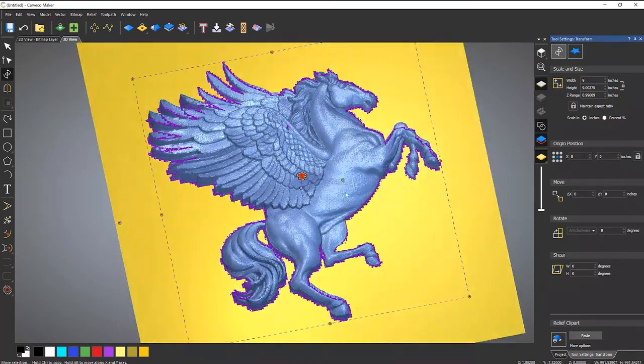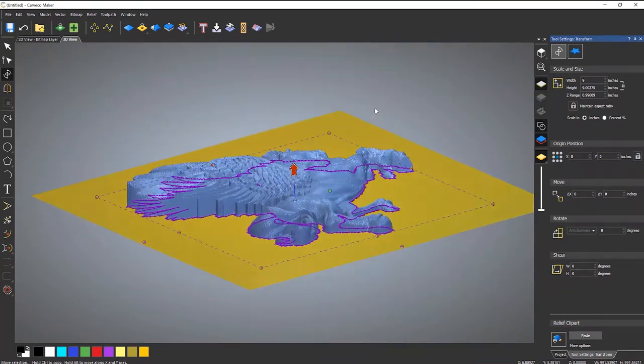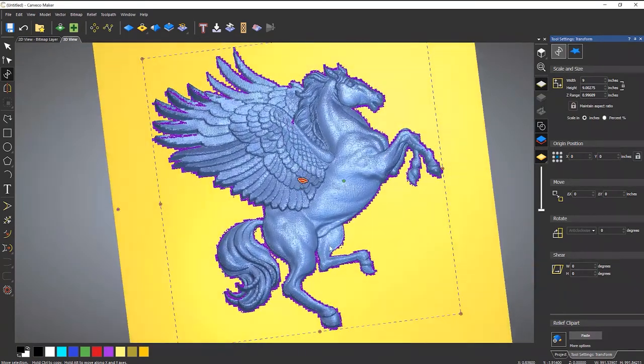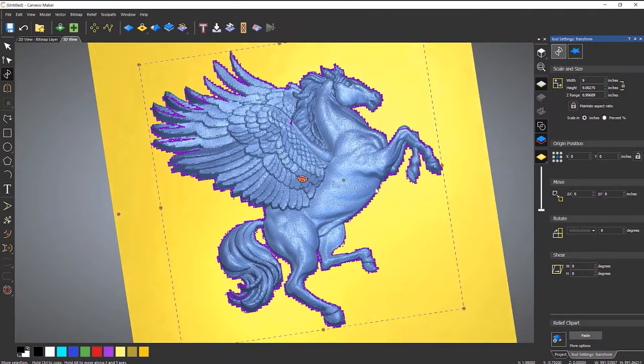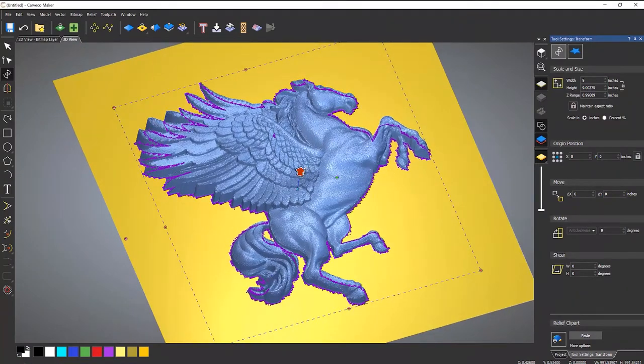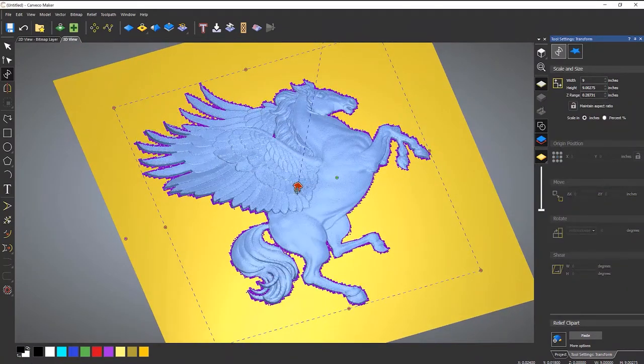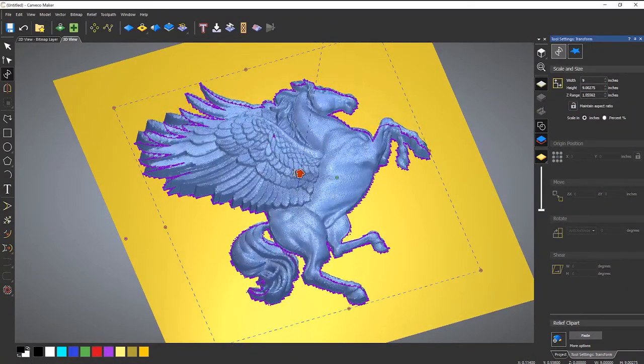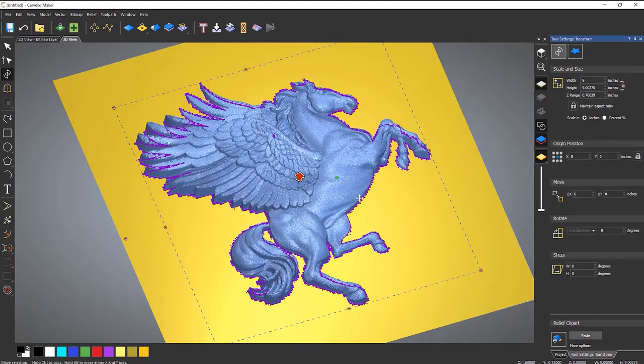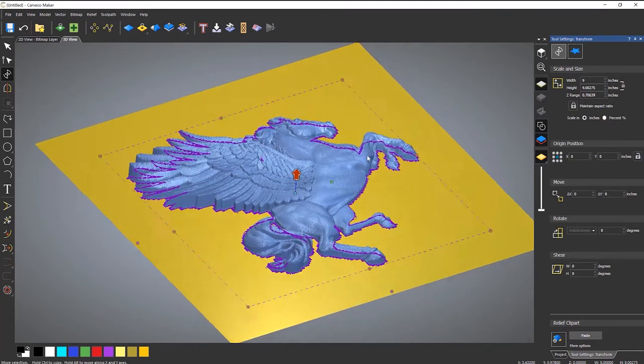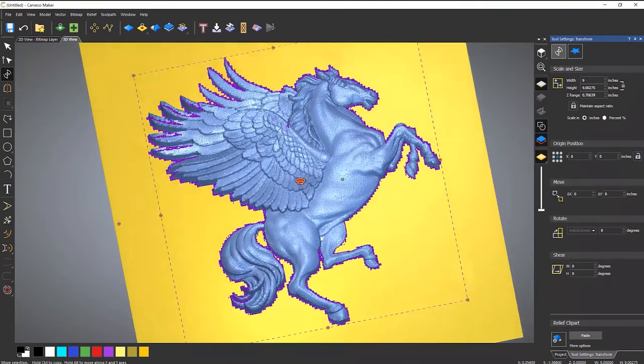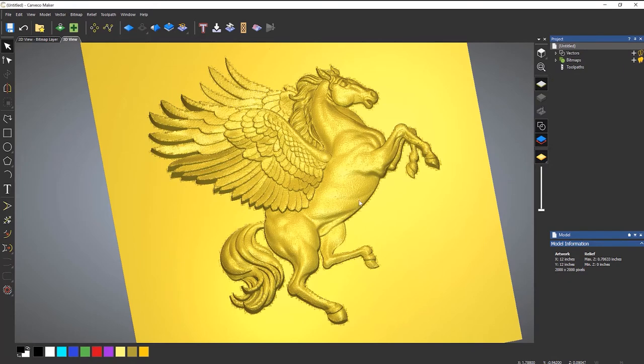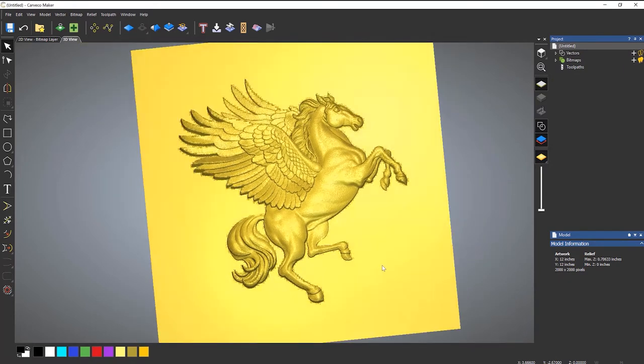So this has basically created this 3D model from an image. So I can move that up or down if I want to. Let's say I'll bring that down to there. Almost three quarters of an inch. Press enter to paste that down.